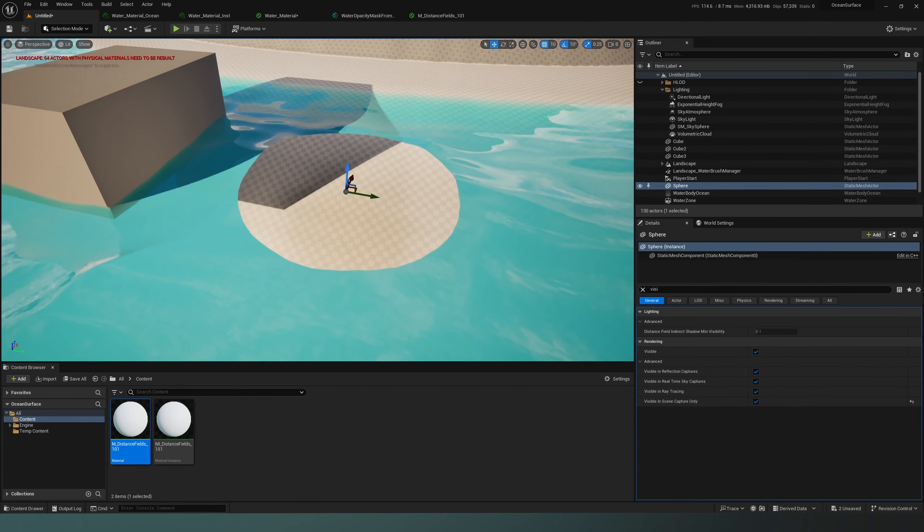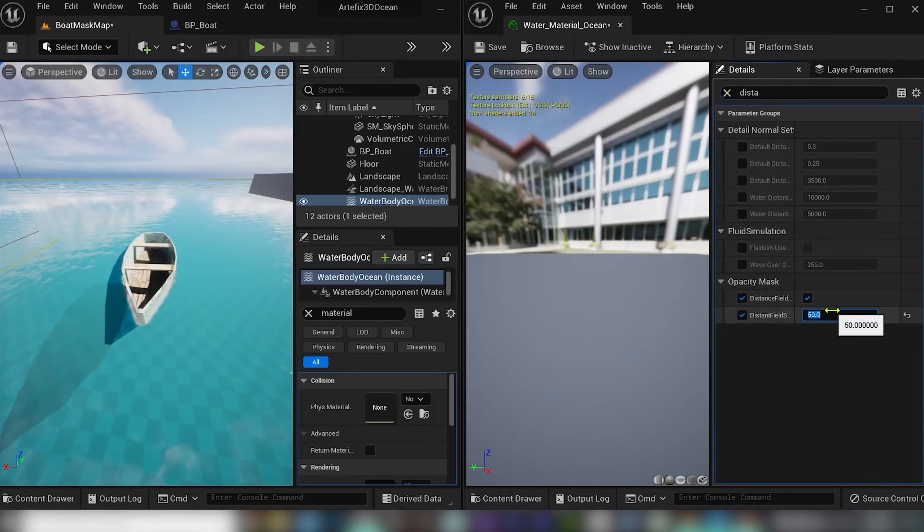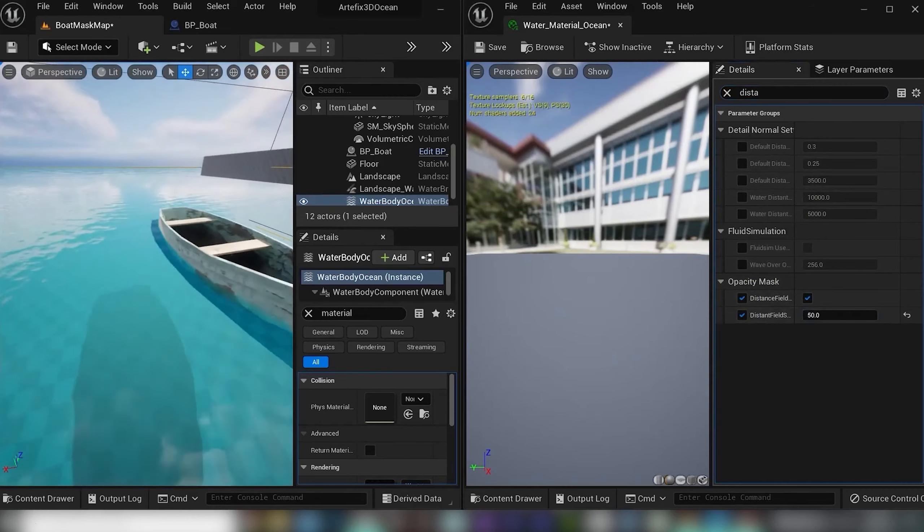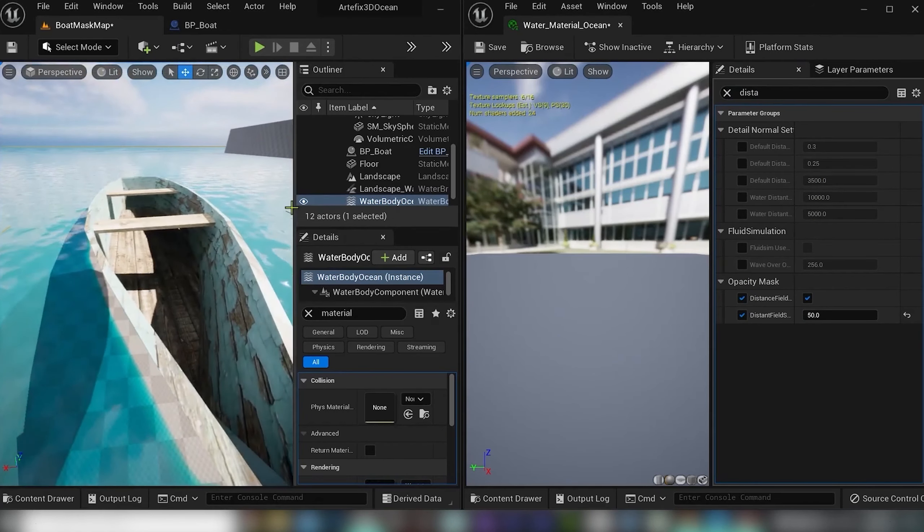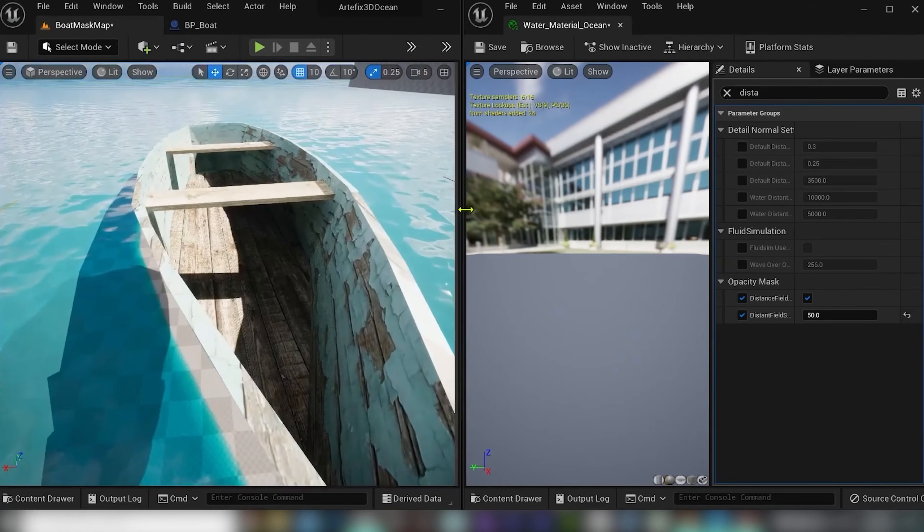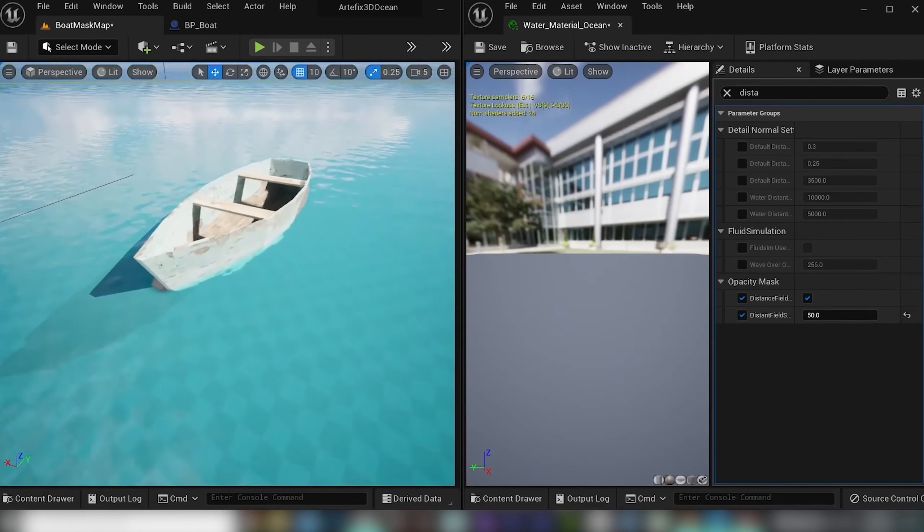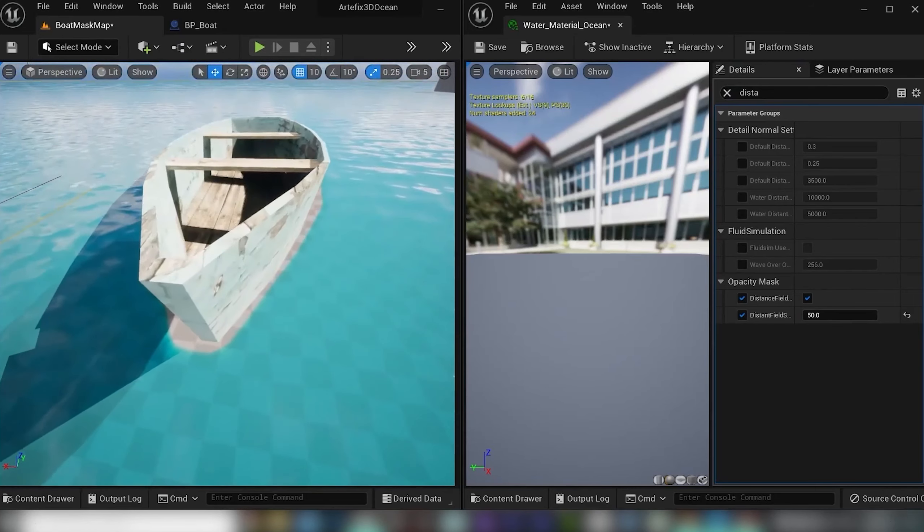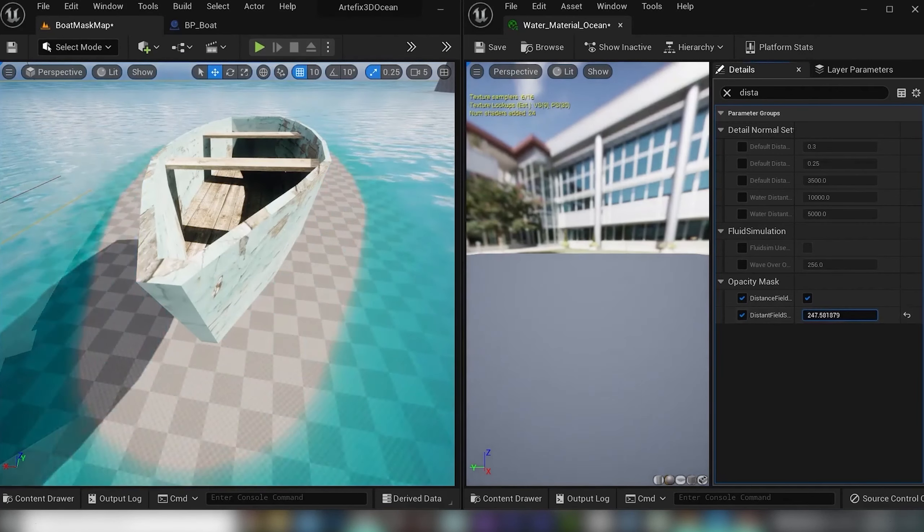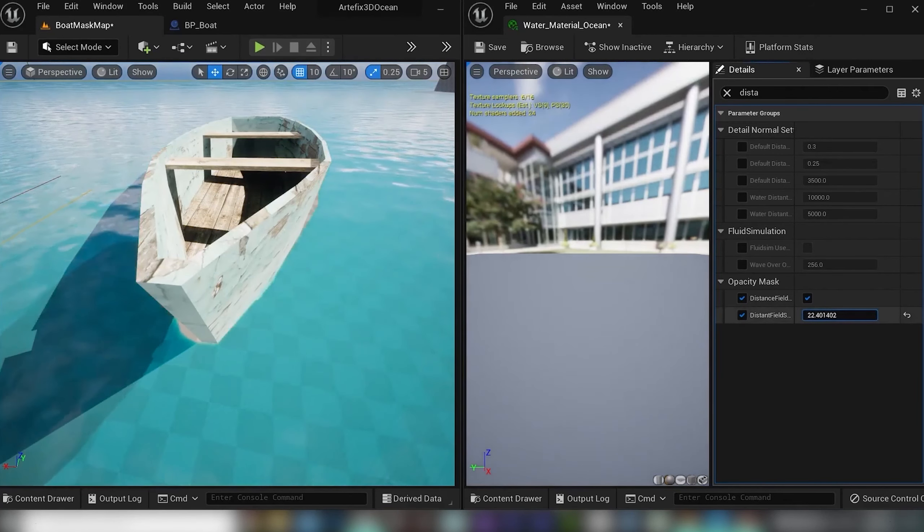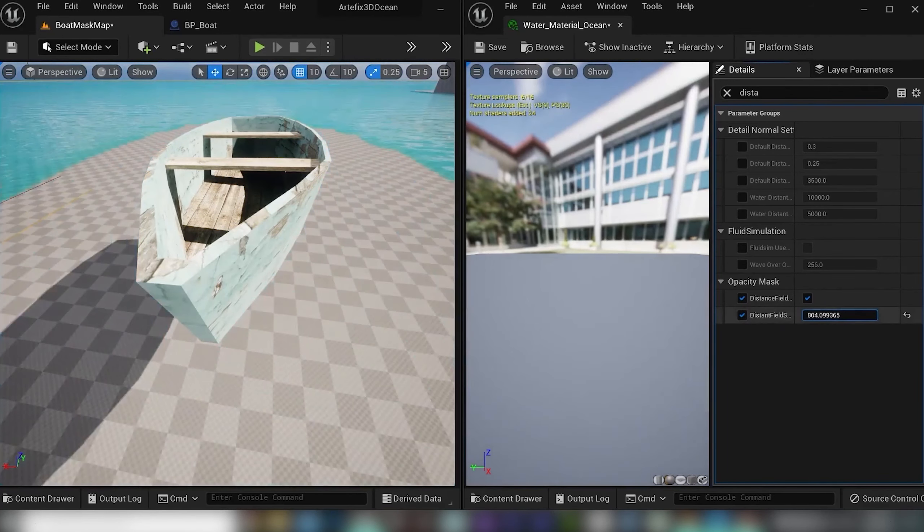If you watched my previous tutorial on masking out water, you can see how I created a boat rig with masking effect. I hope this will solve all of your troubles with water inside the ship.